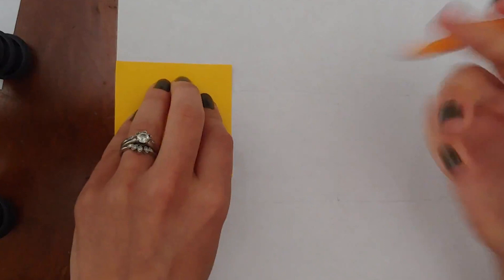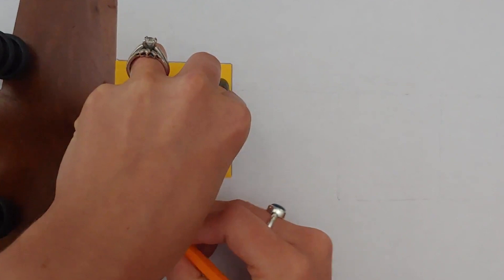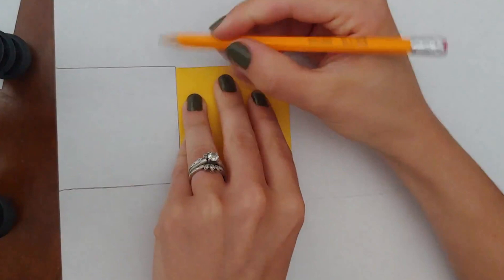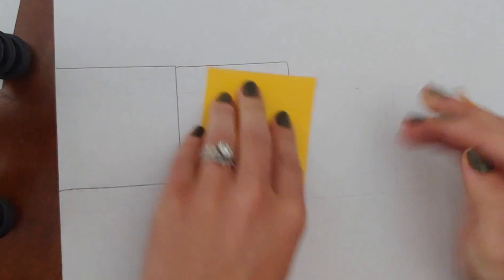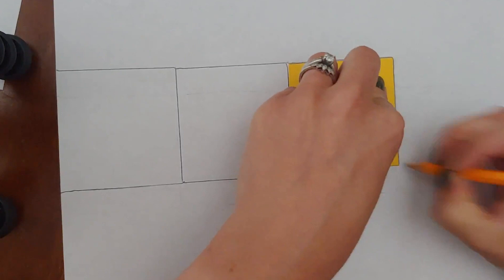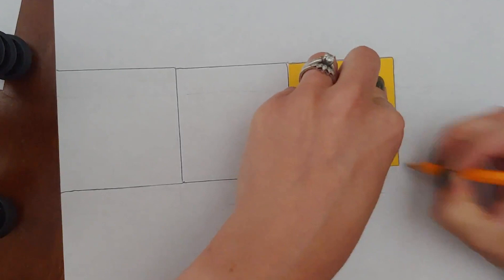In the middle of my page I'm going to line up and trace this square with a pencil. I'm basically going to create four squares all in a row. And it fits just perfectly.